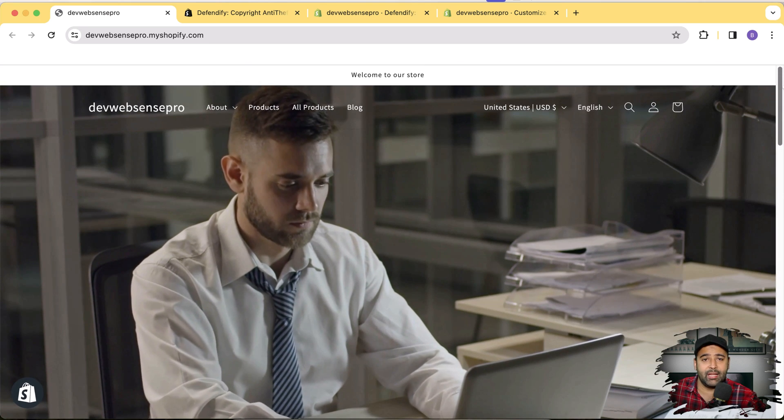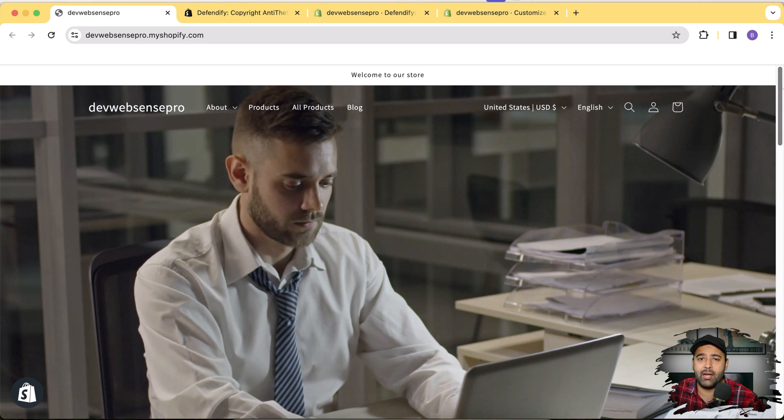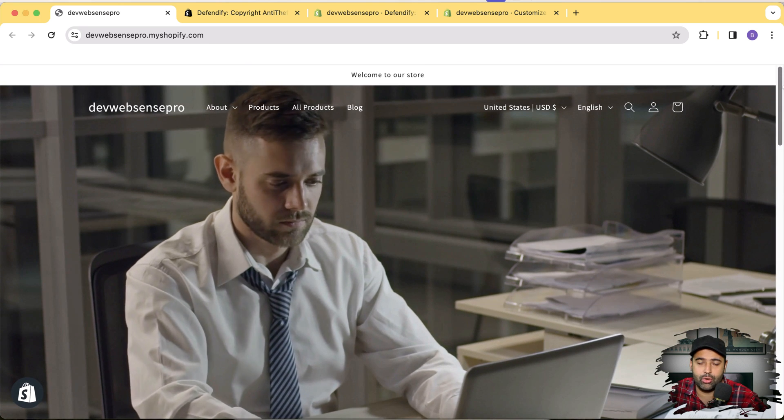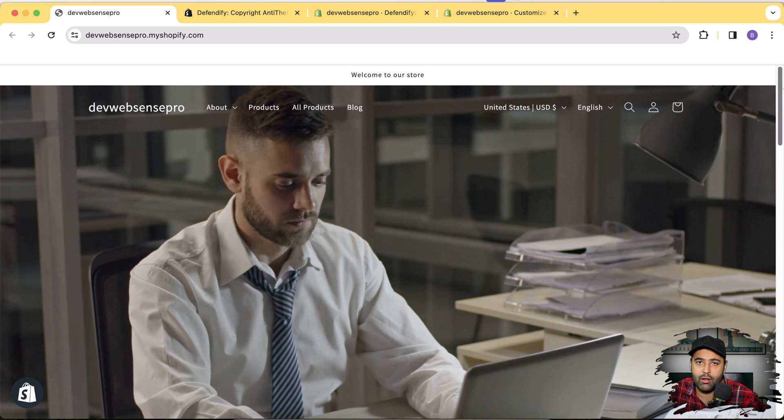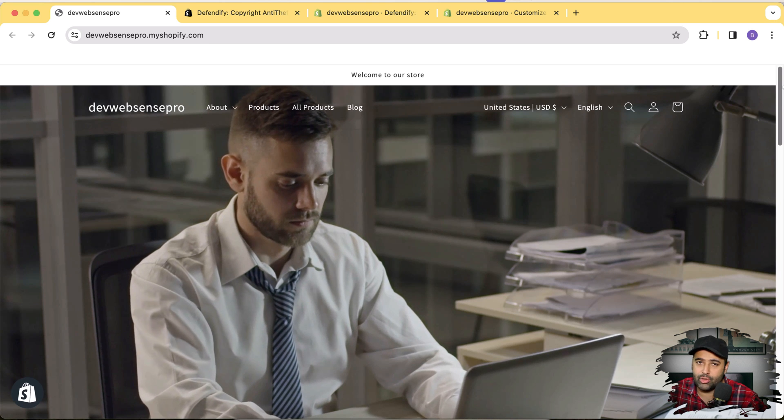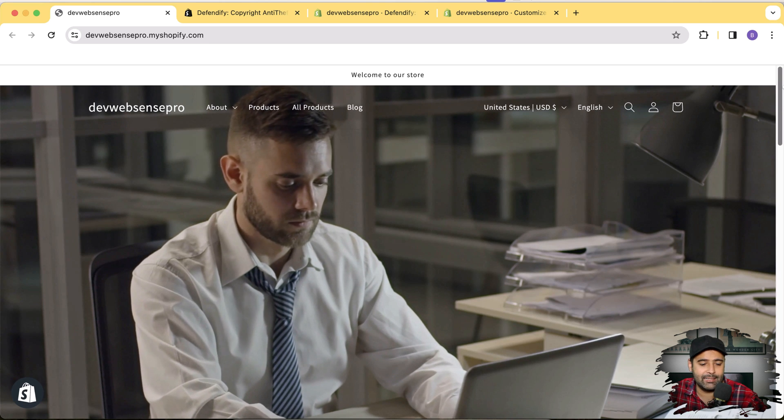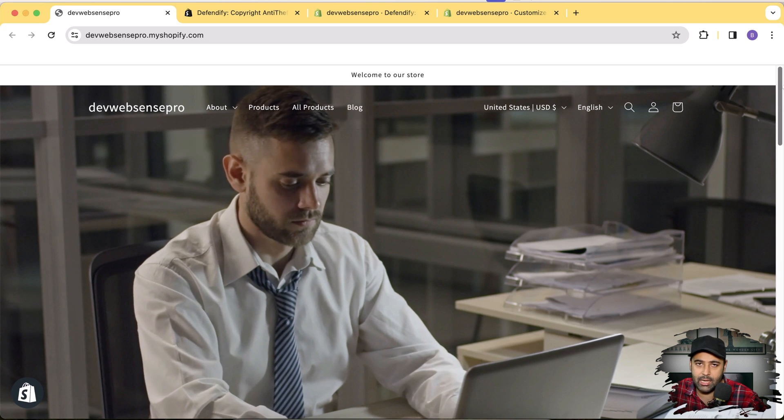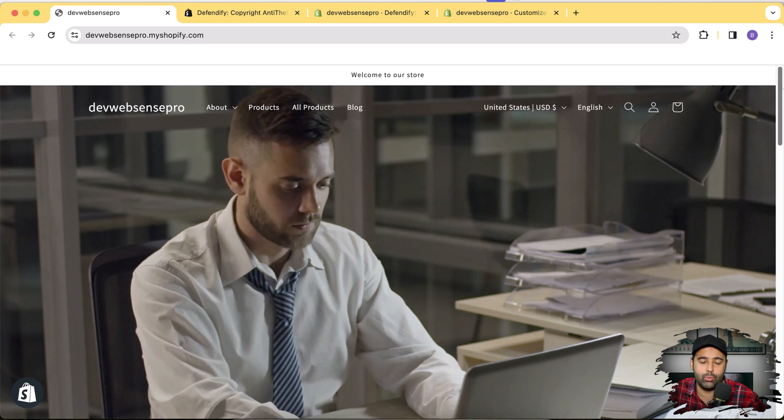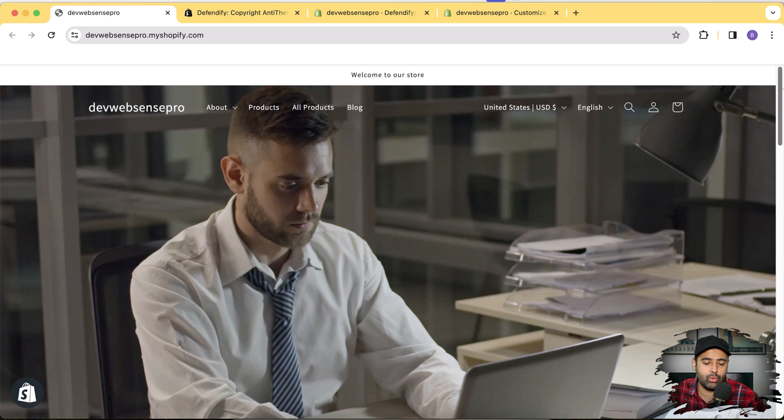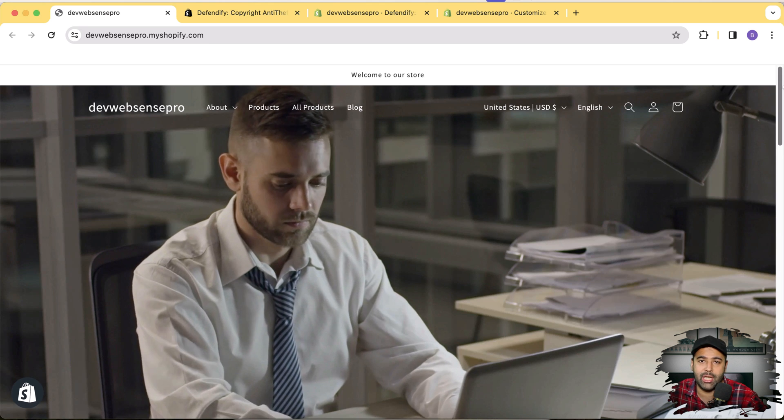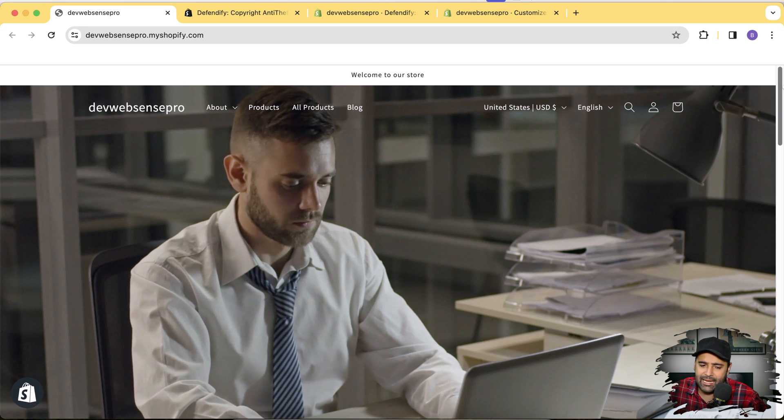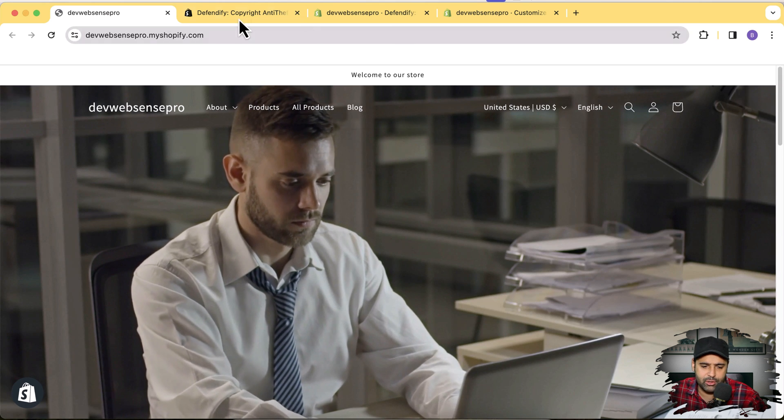Cool right? So guys if you want to add an additional security layer to your store to save content from being stolen and save images of your store, if you have a certain level of privacy which you want to maintain on your store, make sure to check out this app. Install this app, link I'll add in the description.